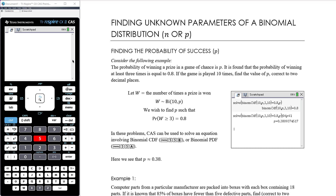Let's use the following example. The probability of winning a prize in a game of chance is p, so we don't know what the probability of winning is. It's found that the probability of winning at least three times is equal to 0.8 if the game is played ten times. Find the value of p correct to two decimal places. When working with the binomial distribution, the setup is really important — what is your variable representing and how is it distributed?